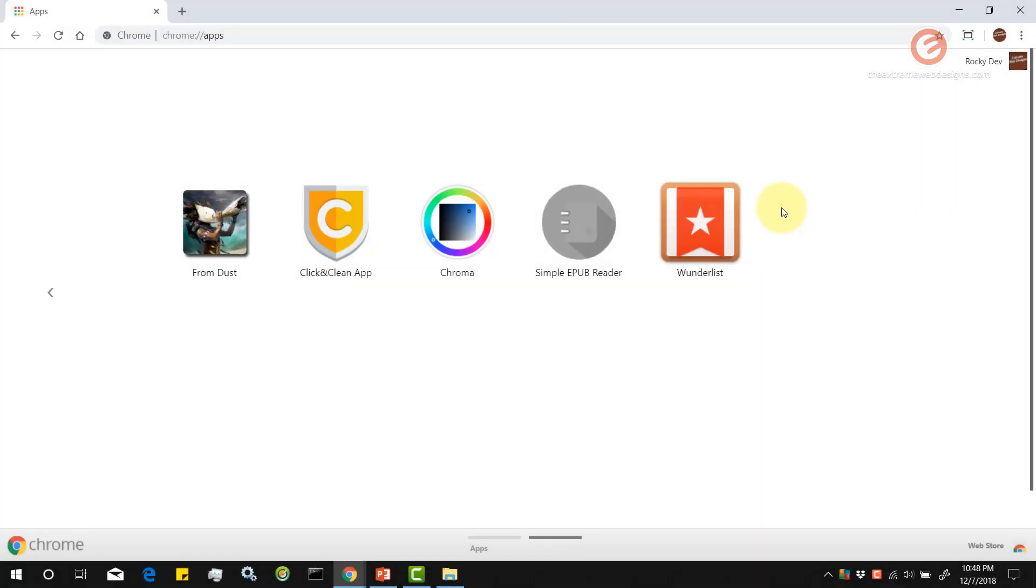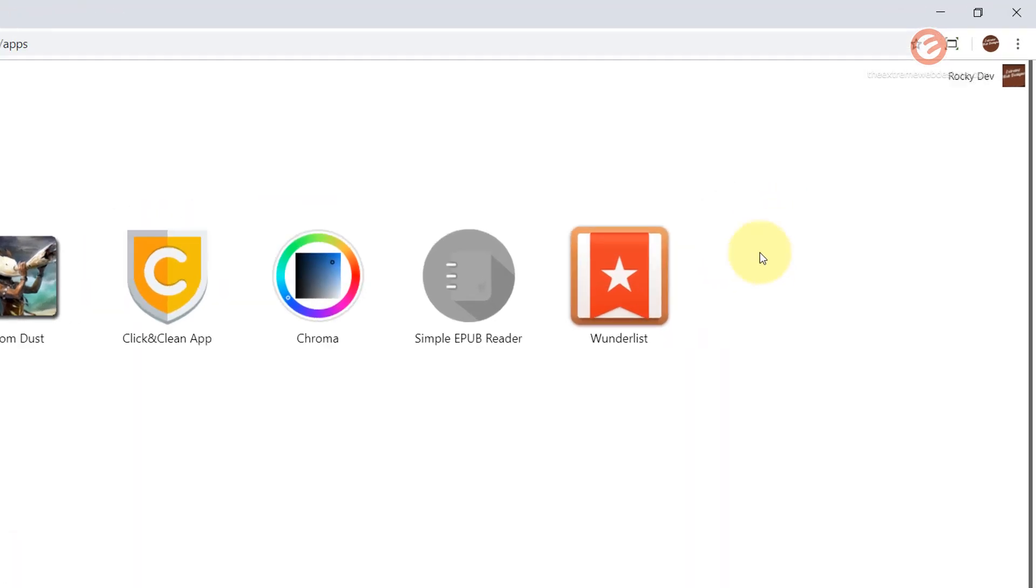In order to proceed, simply open up your Google Chrome browser and just click on these three vertical dots in the top right hand corner of the screen.